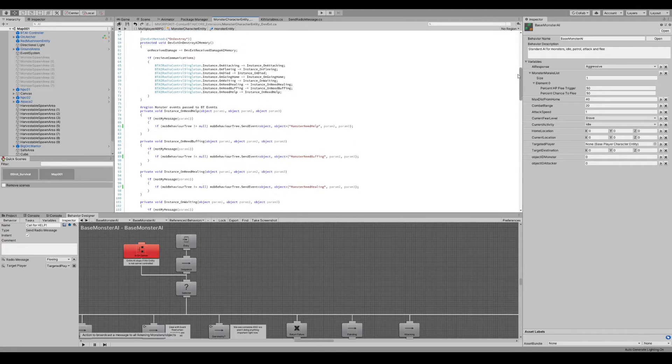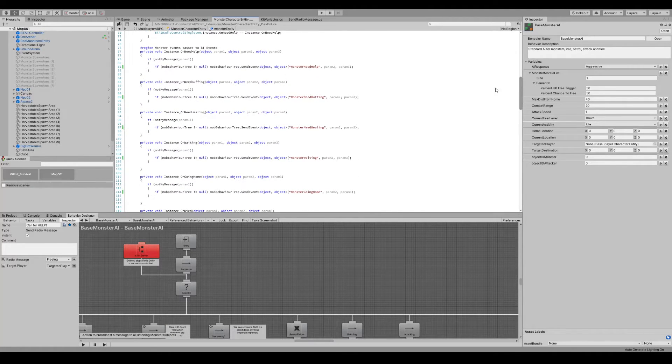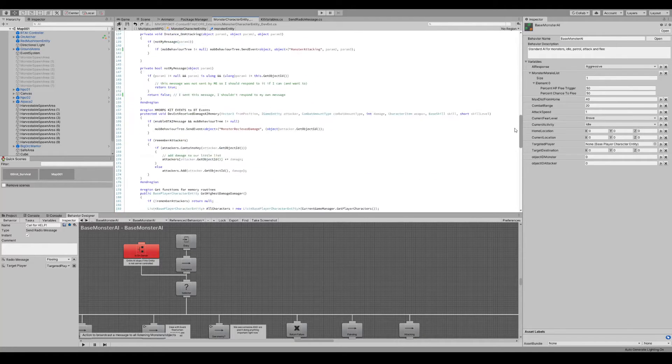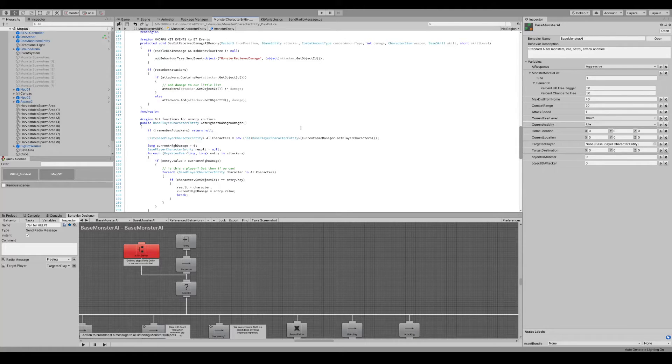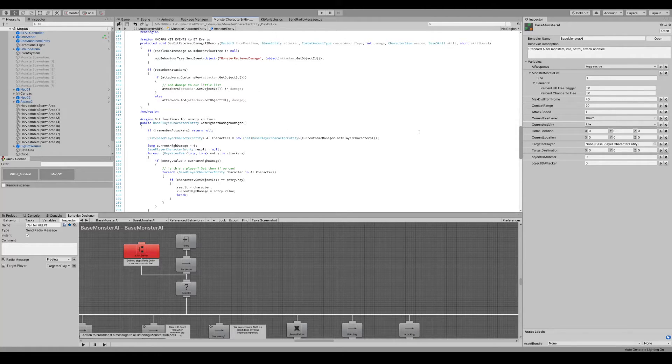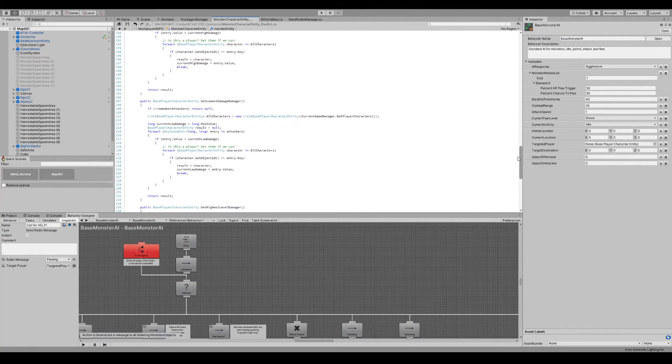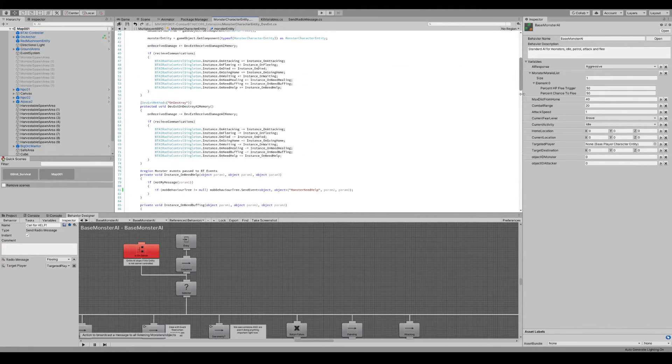So a monster, like a boss monster, can be queried as to get the highest damage from the list of players that have been attacking them, check to see who the closest is to them, lowest damage, highest levels, that sort of thing.